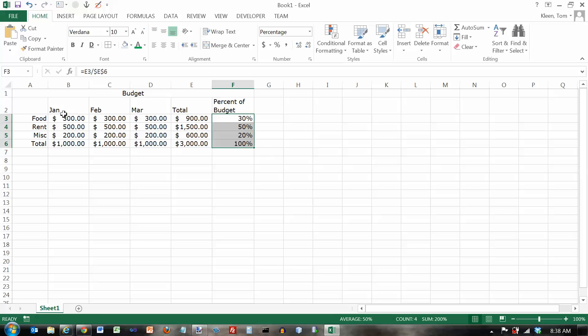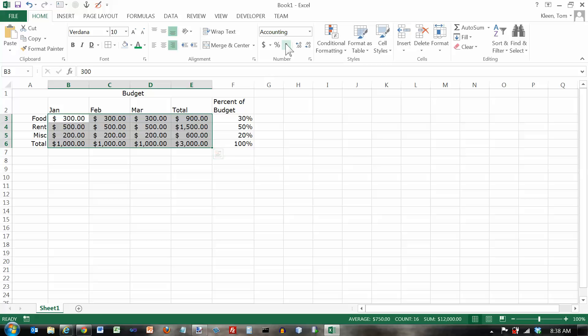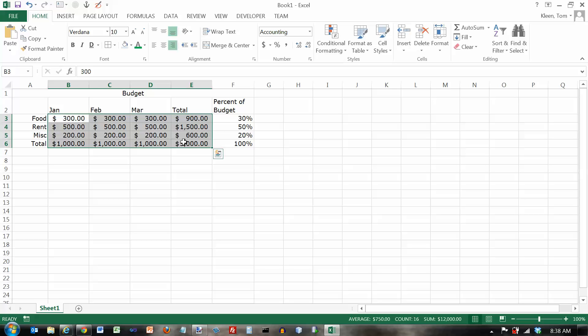There's another option here that I skipped over, and that's the comma button here. And that will, basically, it's the same as the accounting style, except for the dollar signs. It gives you a decimal point and two decimal places. It gives you a comma in numbers that are a thousand or more. Just no dollar sign.